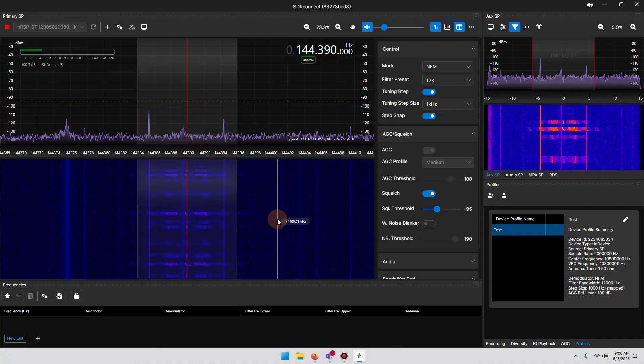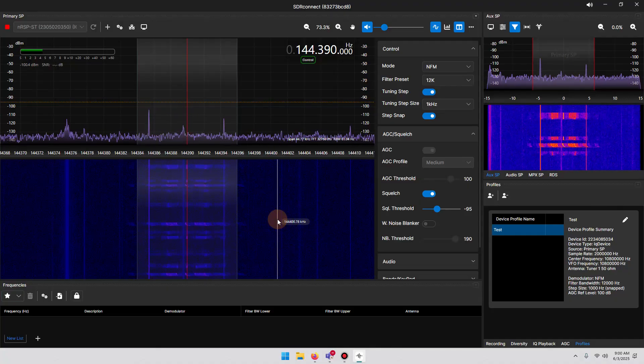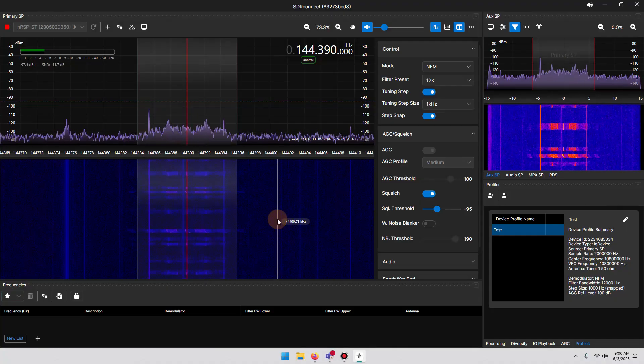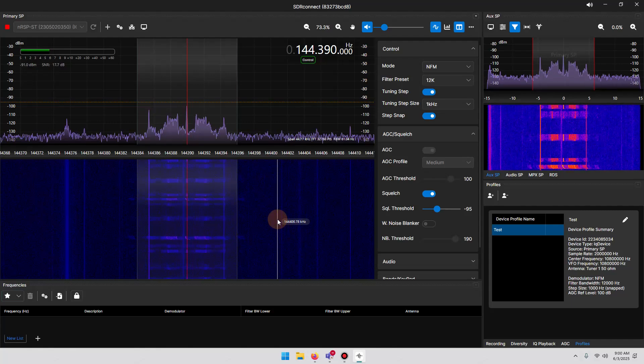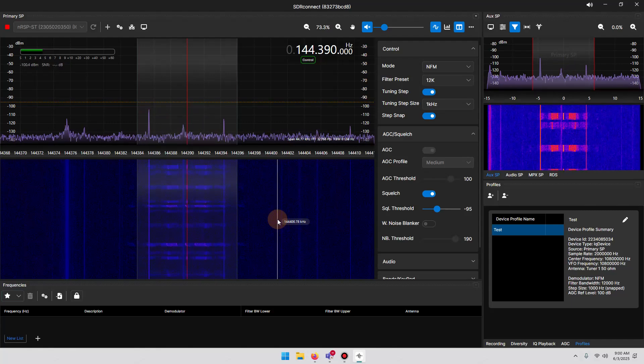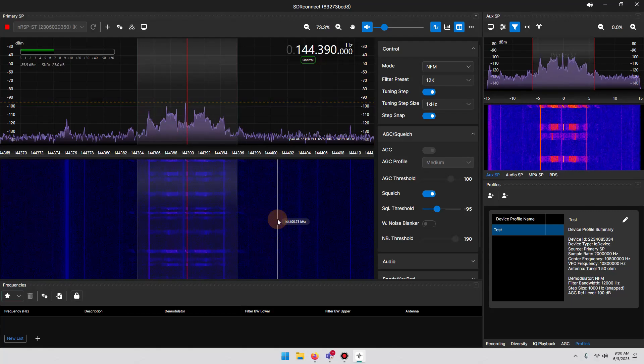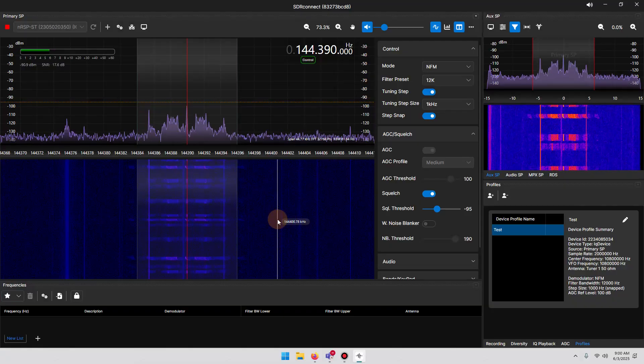You might be saying, I've seen this video already, Mike. You've done it before. This is true. I released a video about APRS a few years back, but that was using SDR Uno. This is an updated video now using SDR Connect.